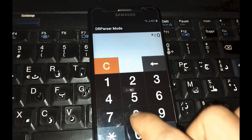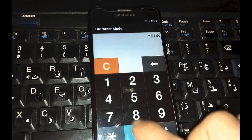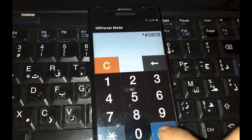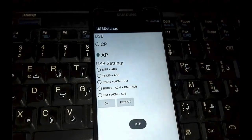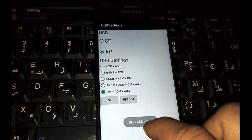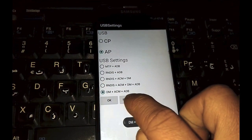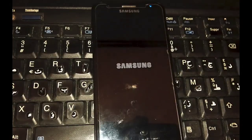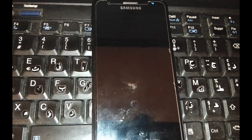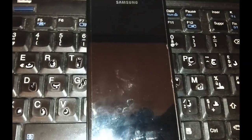The purpose of these steps is to enable ADB and USB debugging on your phone. Now enable ADB and press reboot.